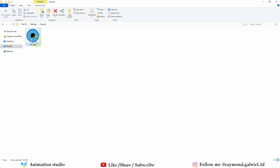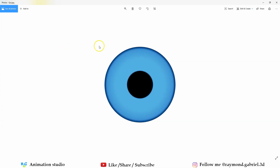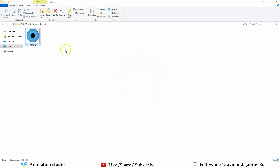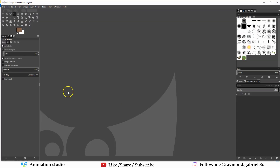The problem with this texture is that it's in JPG format and its background is white — it's not alpha, it's not transparent, which will not work very well in Blender. So we will need to change the white background to an alpha channel. To do that you have to open GIMP first, or Photoshop.